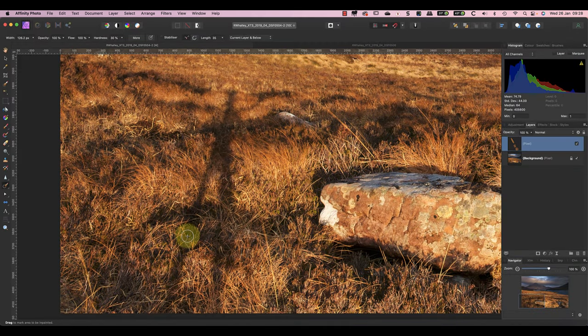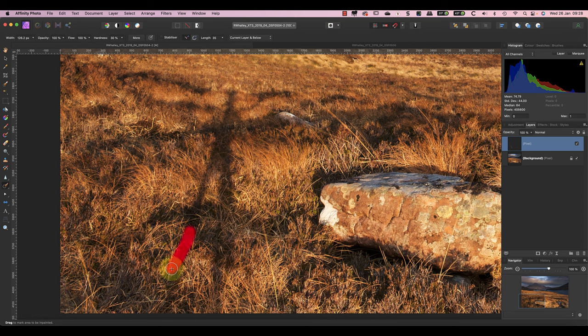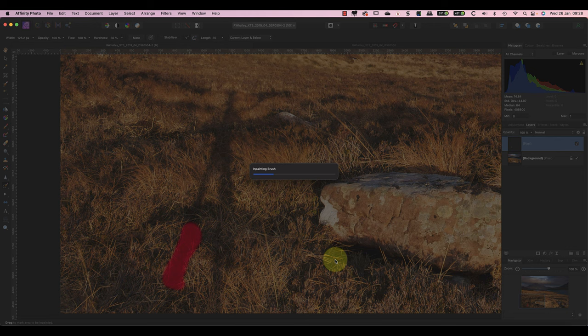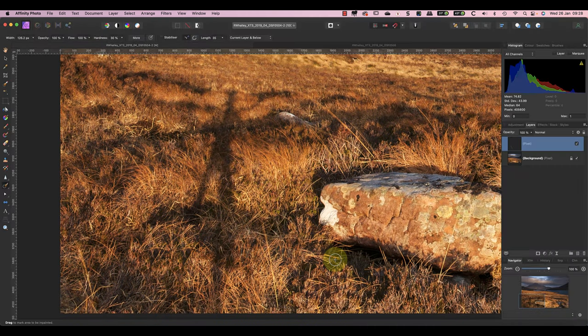Now continue to paint, removing small sections of the shadow at a time. Don't make these areas too small though, because Affinity doesn't seem to make such a good repair then.